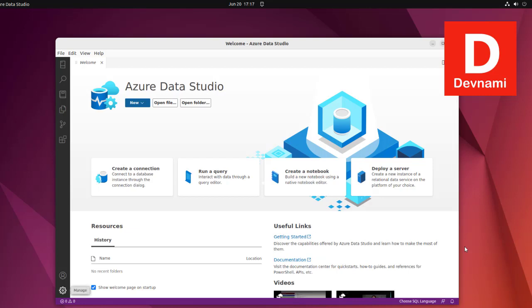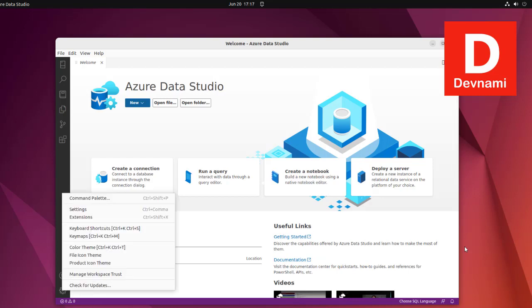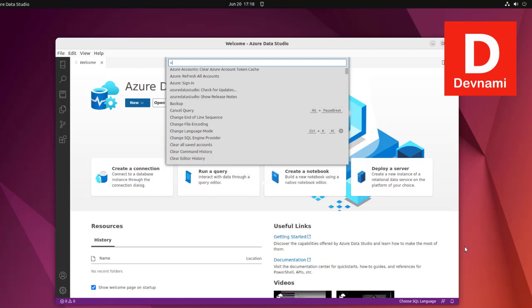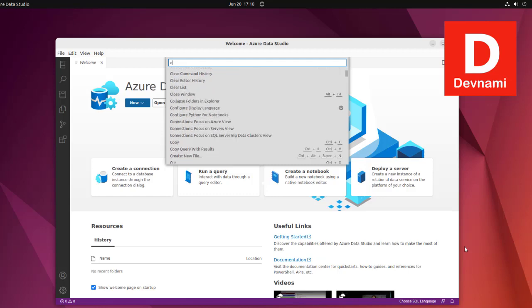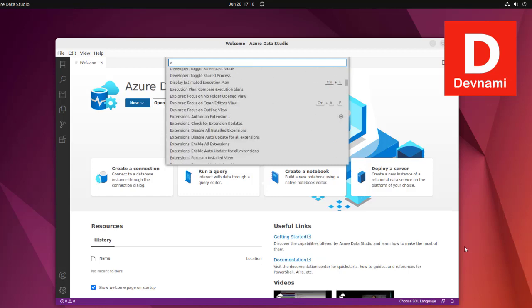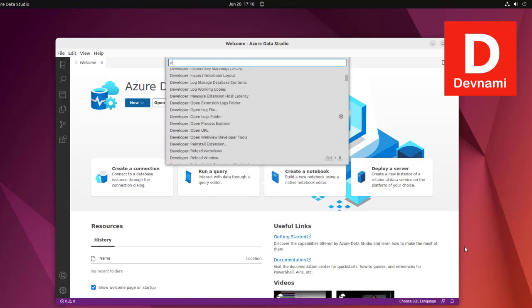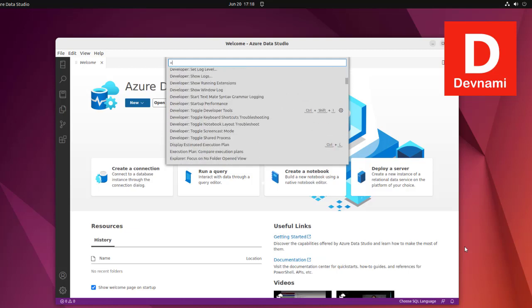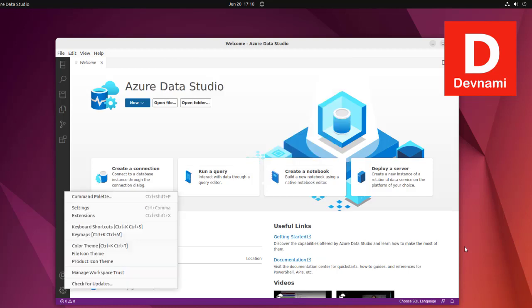Now comes managing settings. Here's the command palette - similar to VS Code where you can add accounts, servers, token cache, refresh accounts, sign in, then Azure Data Studio updates, backup various queries and options. It covers pretty much all the shortcuts you can use.